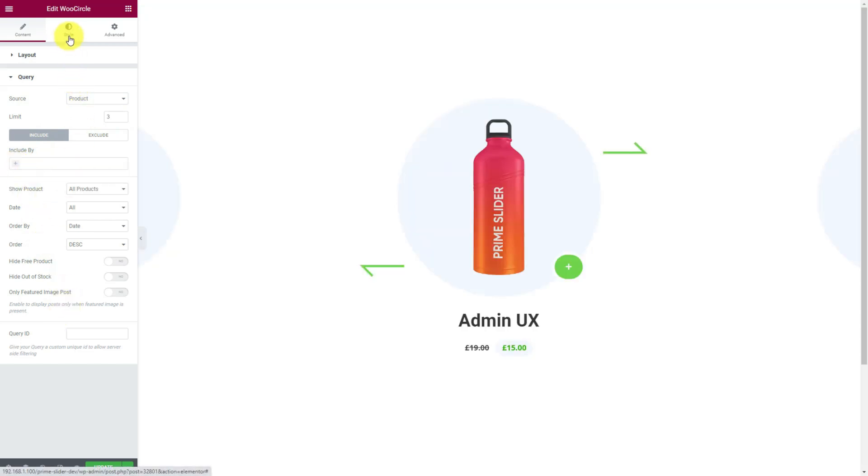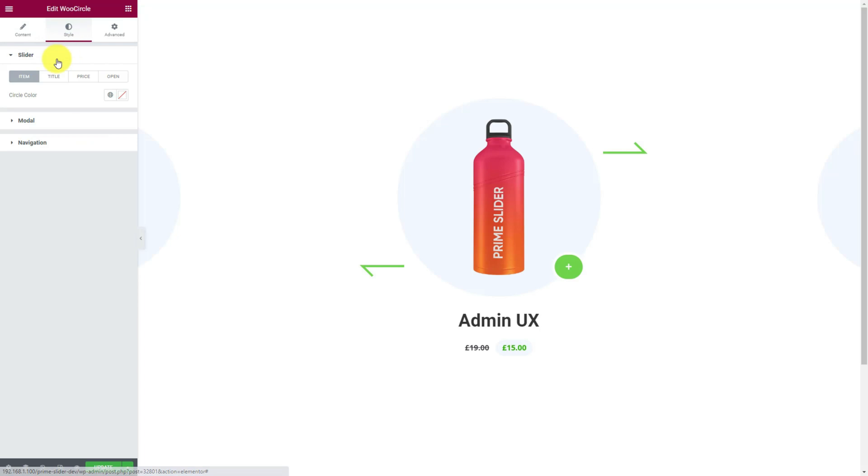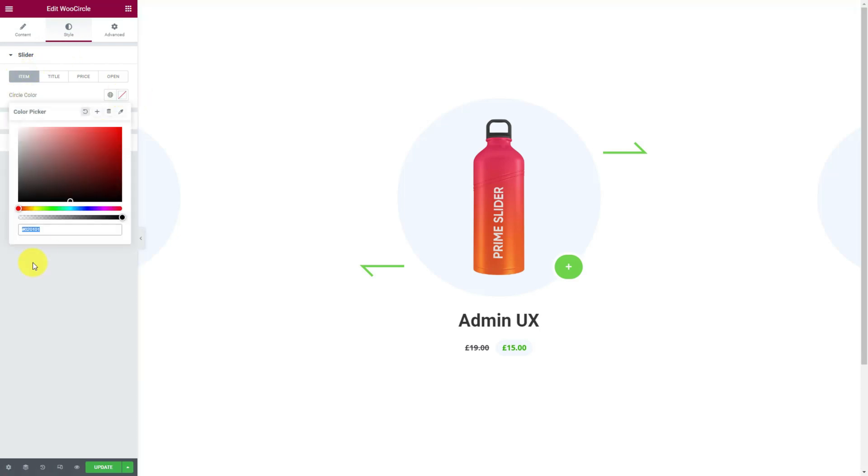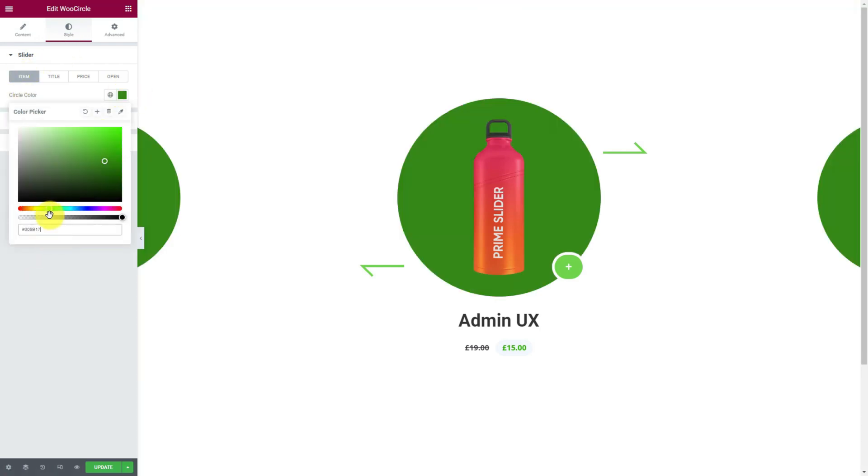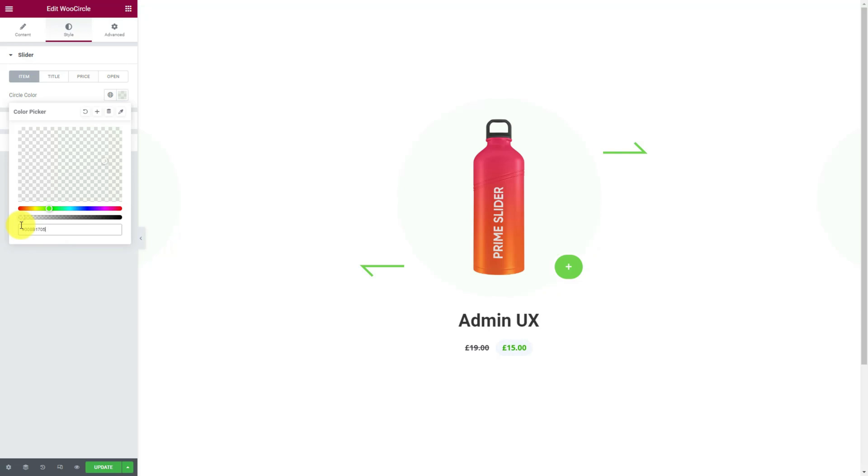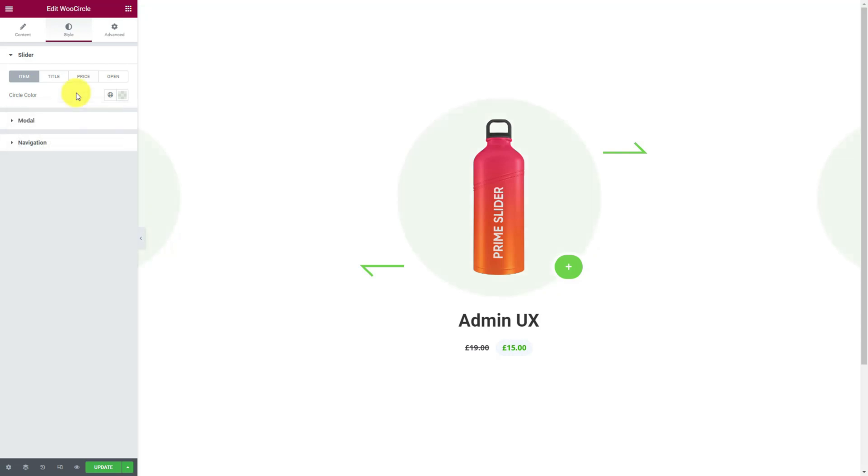Jumping into the style part. Within the first section, the item subsection lets you change the circle color behind the images. That circle is the main attraction point for this widget.